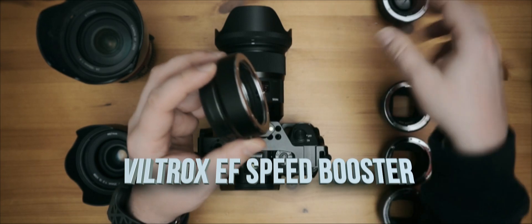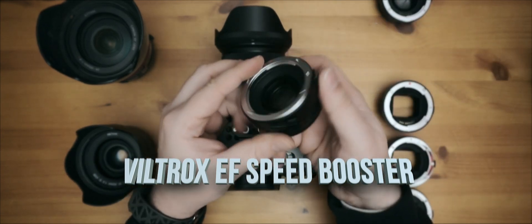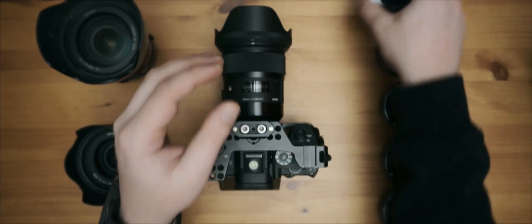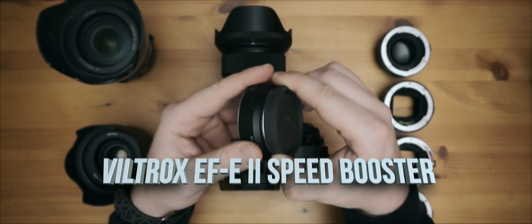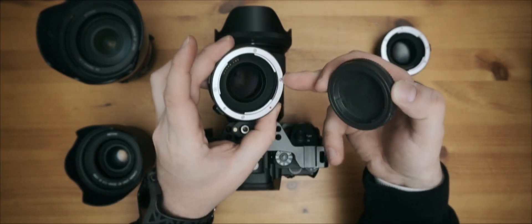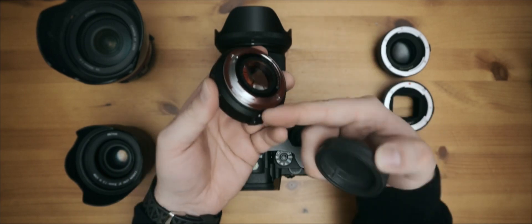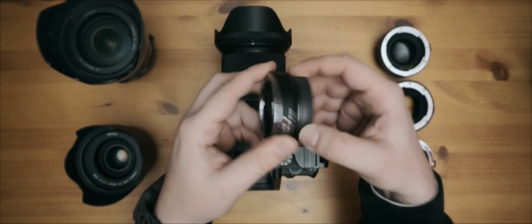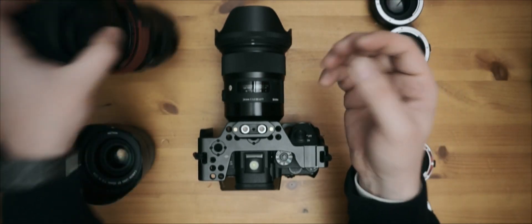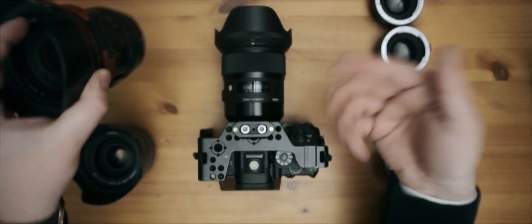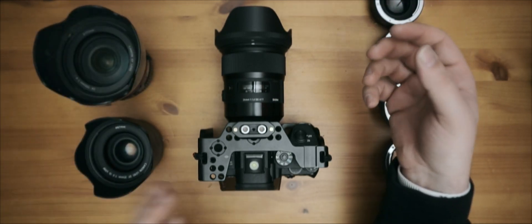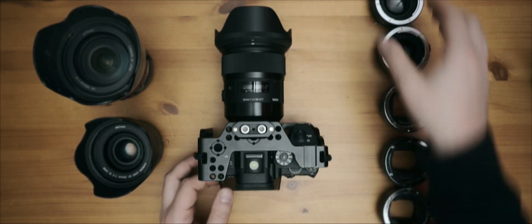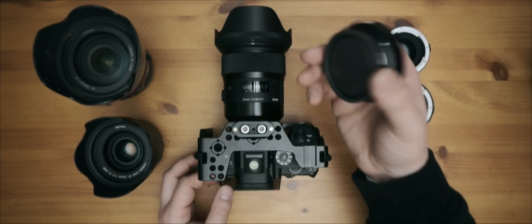And then there's those. This is the Viltrox, I think this is the original one and this is the updated version. This is a focal length reducer so this has an optic inside and is made for APS-C sensors to get full frame look and depth of field with full frame lenses on APS-C cameras like the A6400, A6500, and A6300 and A6000. I have another video about this adapter out.